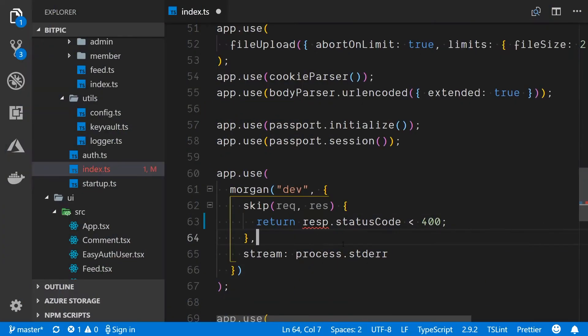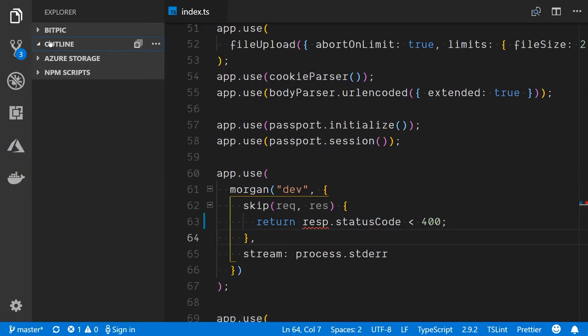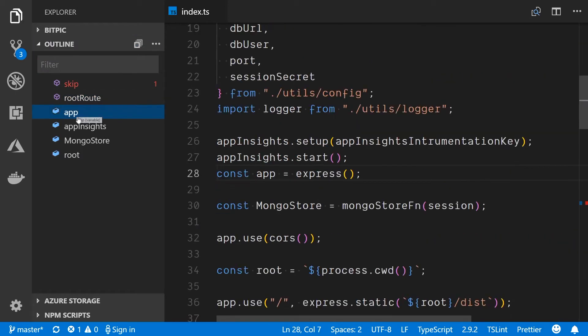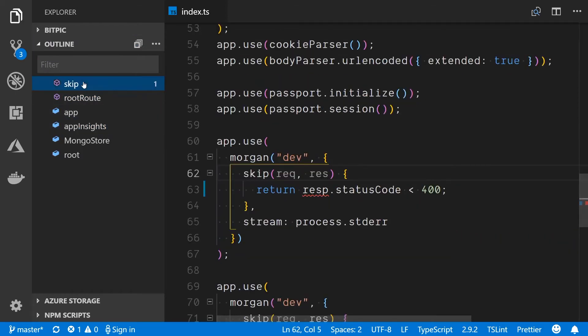Do you sometimes feel lost in your own code? Well, no more! Navigating through code is streamlined with the VS Code outline view. This view shows the symbol tree for the active file, which we can filter and sort while also spotting warnings and errors.